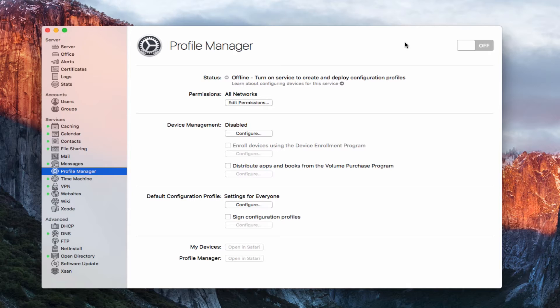So this week what we're going to do is just talk about the setup of Profile Manager, and then I'm going to follow up with a series of screencasts on some of the details on how you can actually manage your users and your devices through this interface.